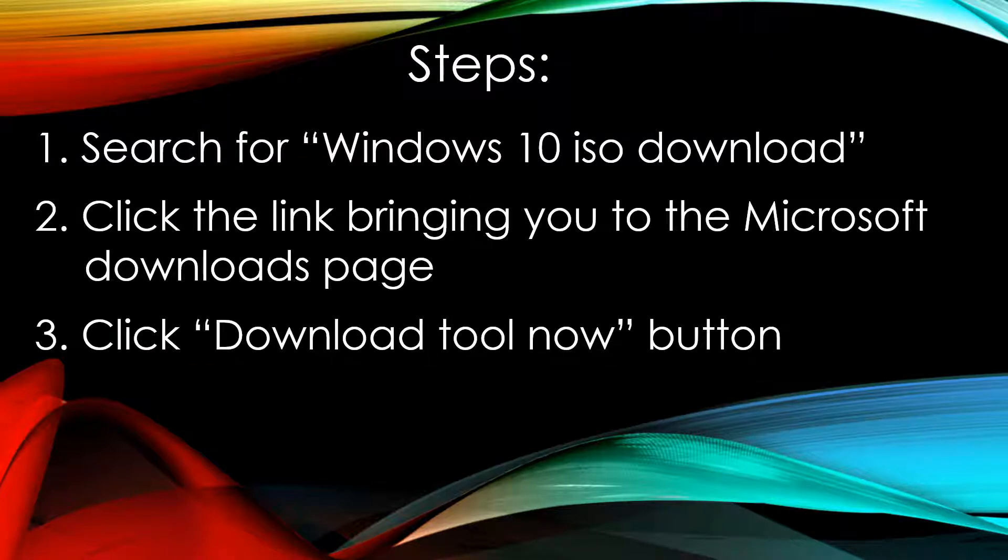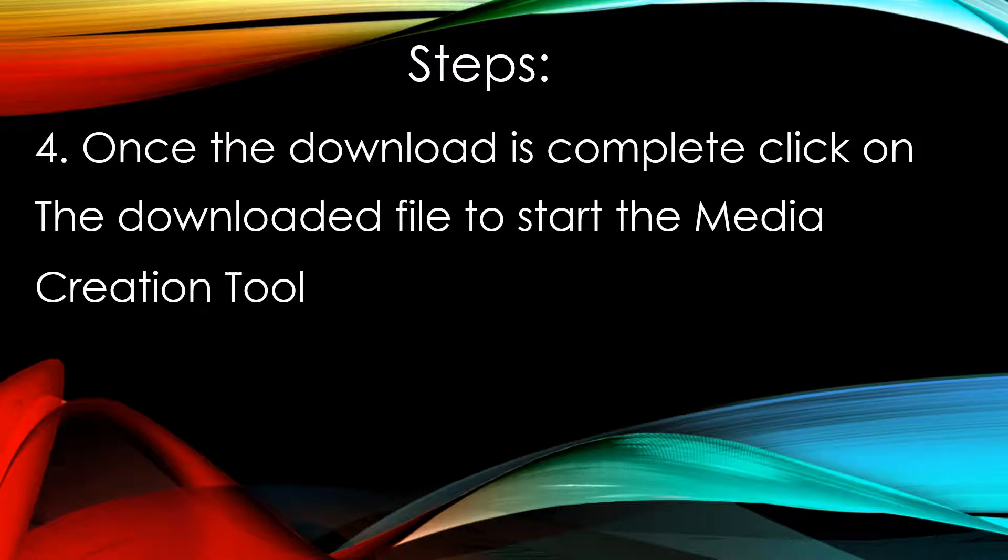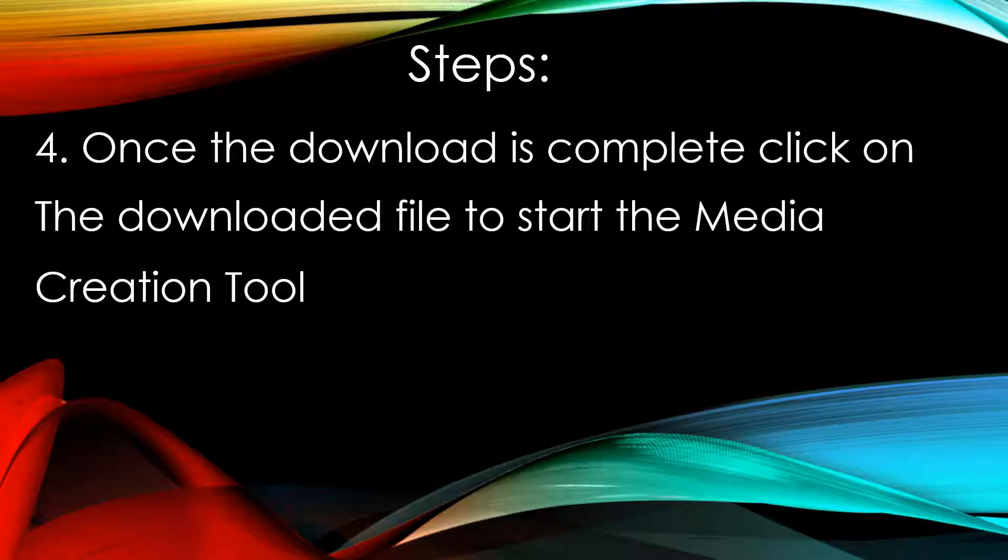So the steps involved will be first, search for Windows 10 ISO download in your search engine, then click the link bringing you to the Microsoft downloads page, and then click download the tool now button. Once the download is complete, click on the downloaded file to start the media creation tool.